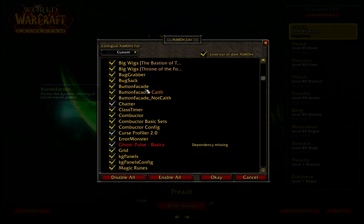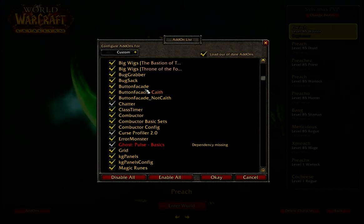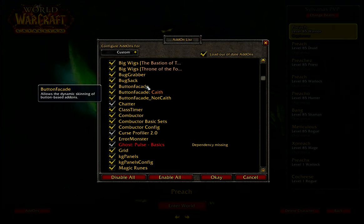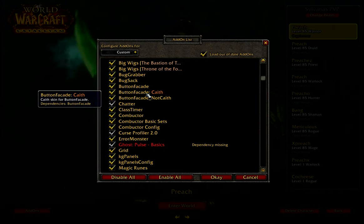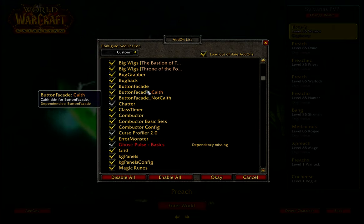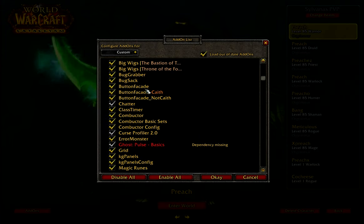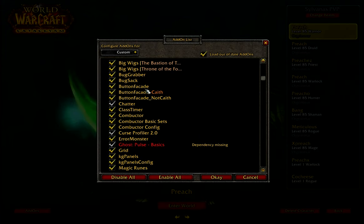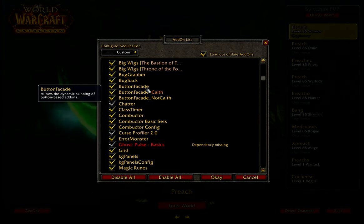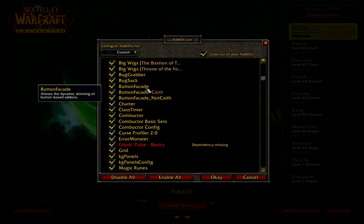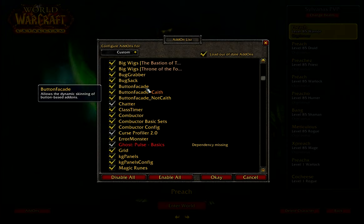Button Facade — Kaith here. The add-on Button Facade is standalone; the Kaith skin is the modification I used because I downloaded it from there. Button Facade is a nice graphical skin that goes over your buttons — gives it a nice polished extra feel.